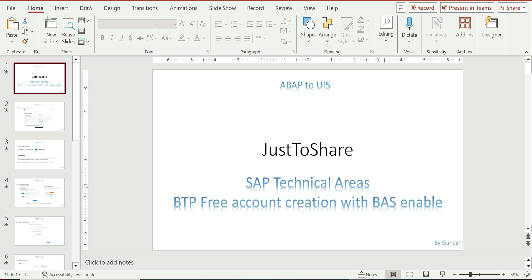UI5 developments are just moving from Web IDE to BAS level, so we are also continuing our ABAP UI5 learning in the BAS tool or BAS Studio. Let's get into the slides first.